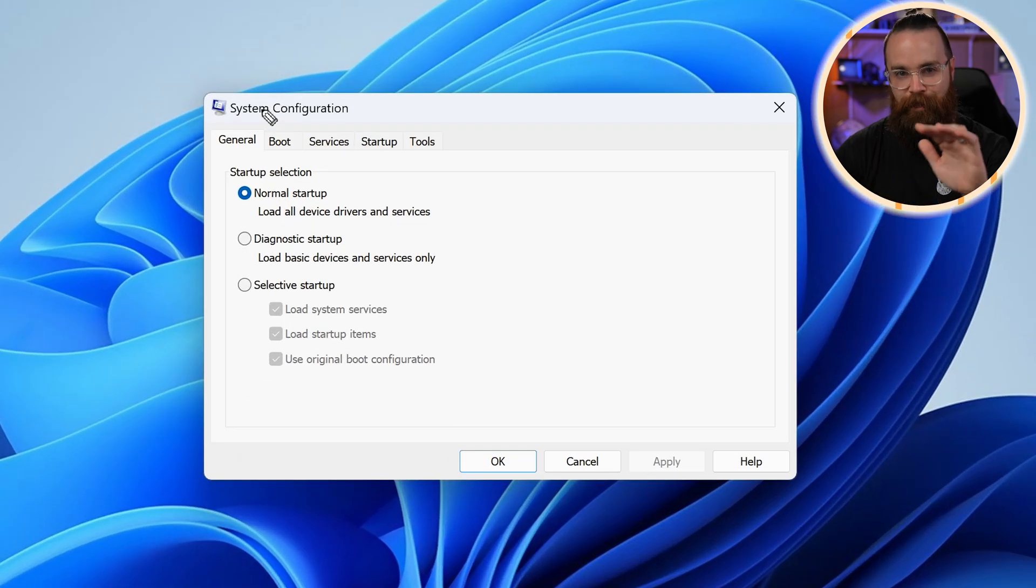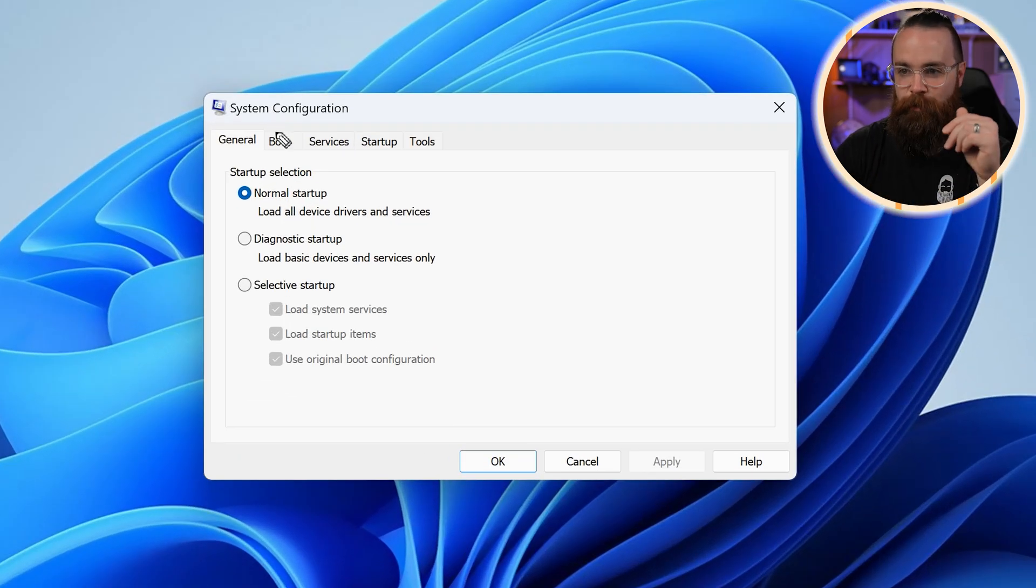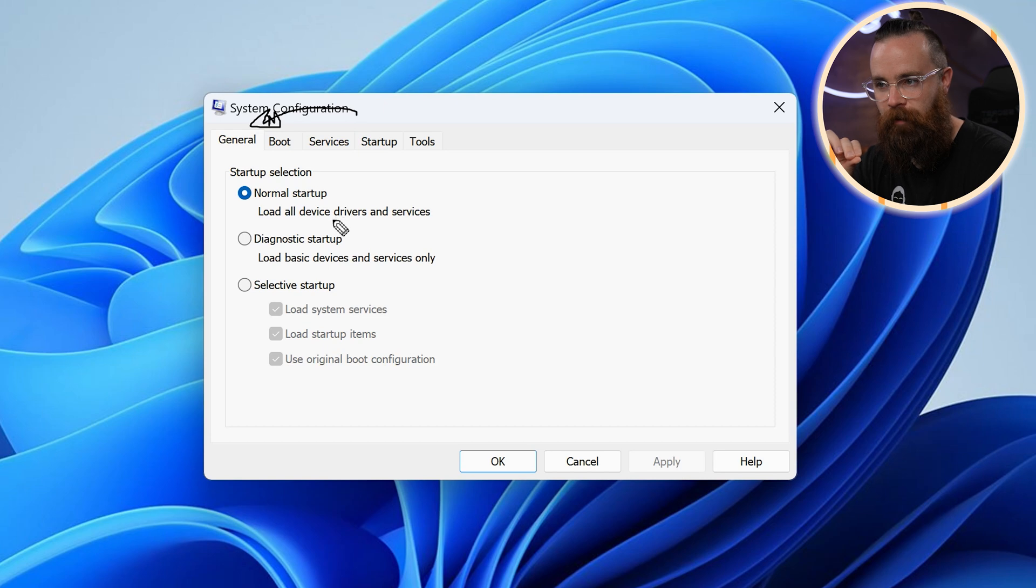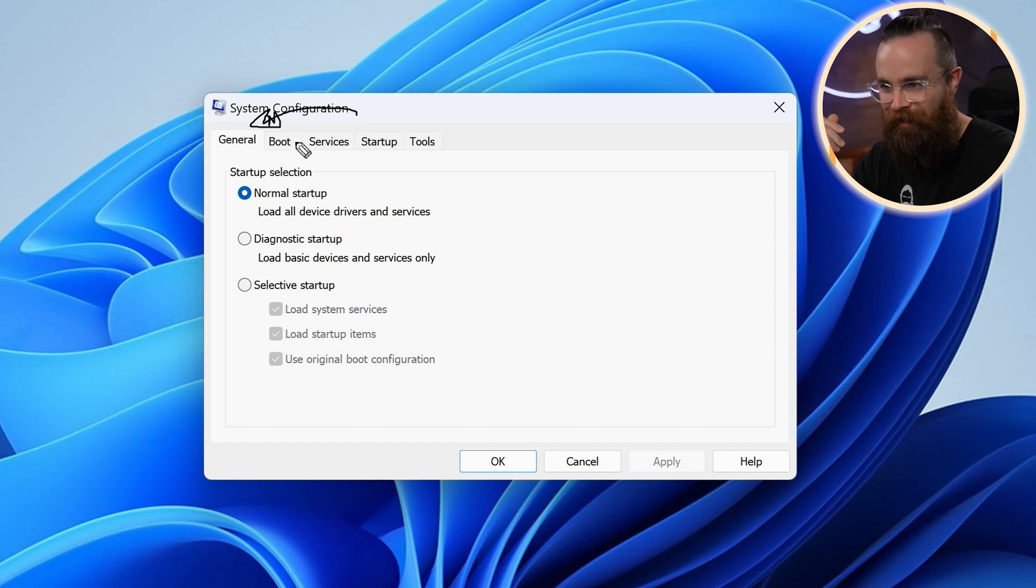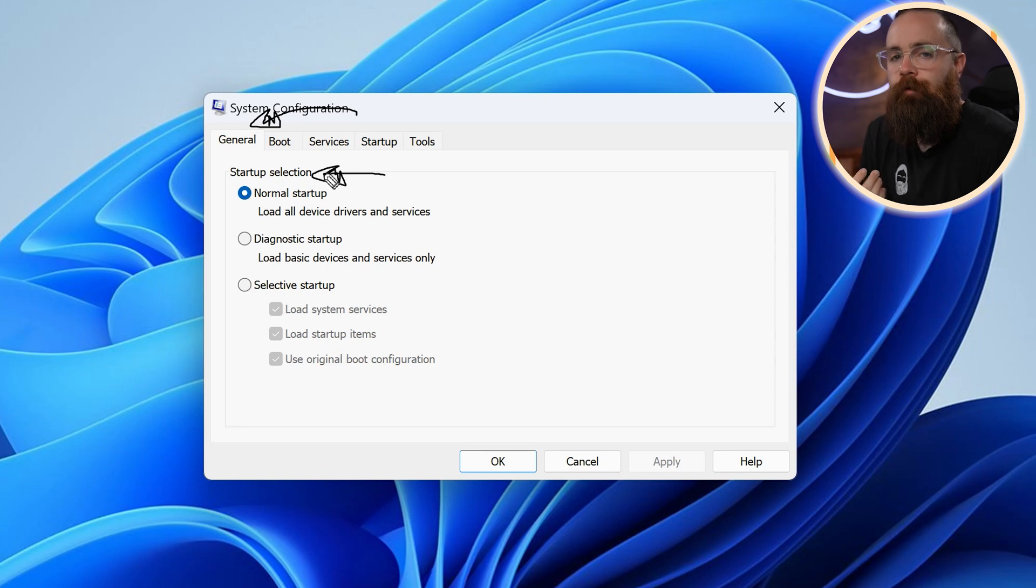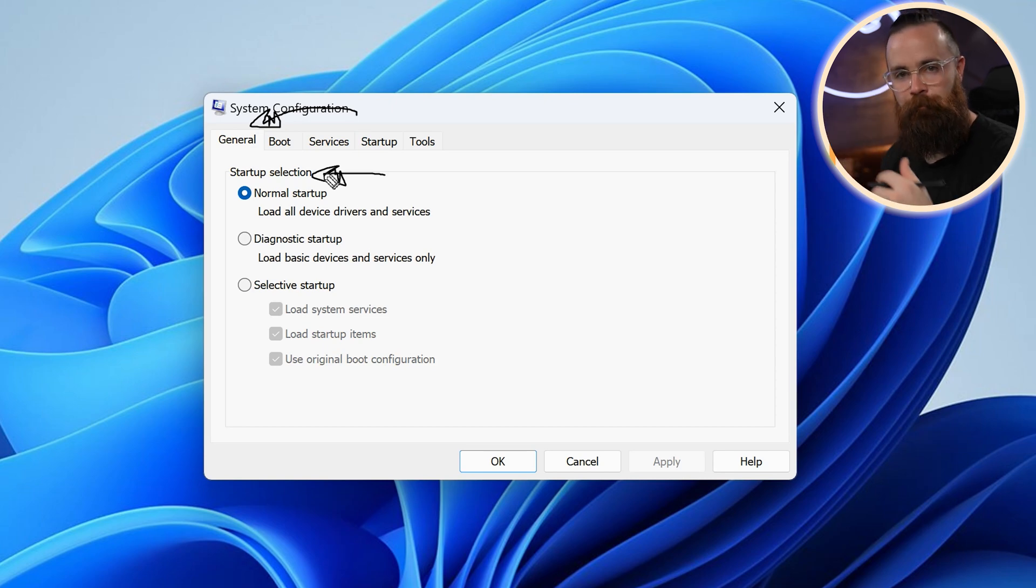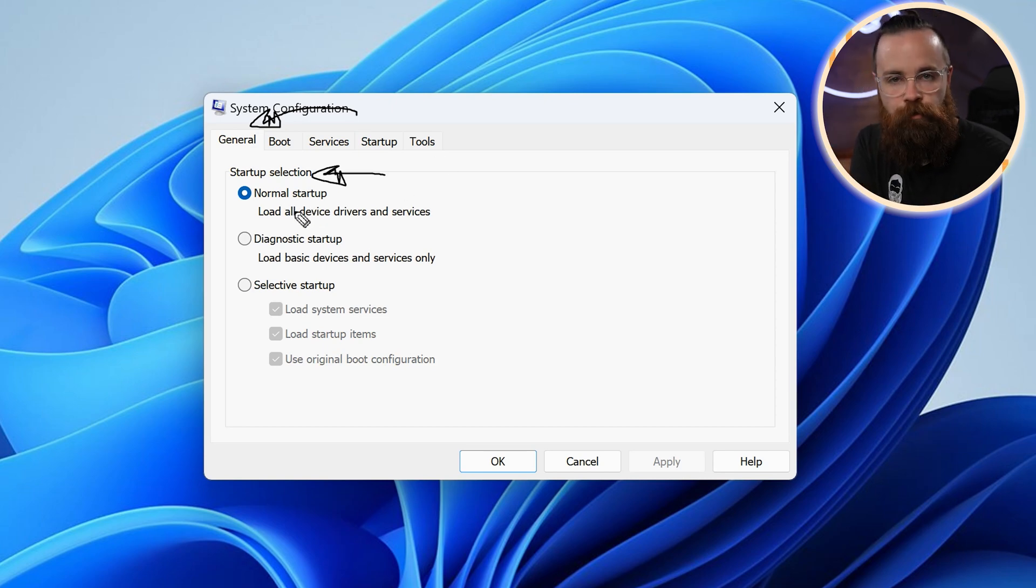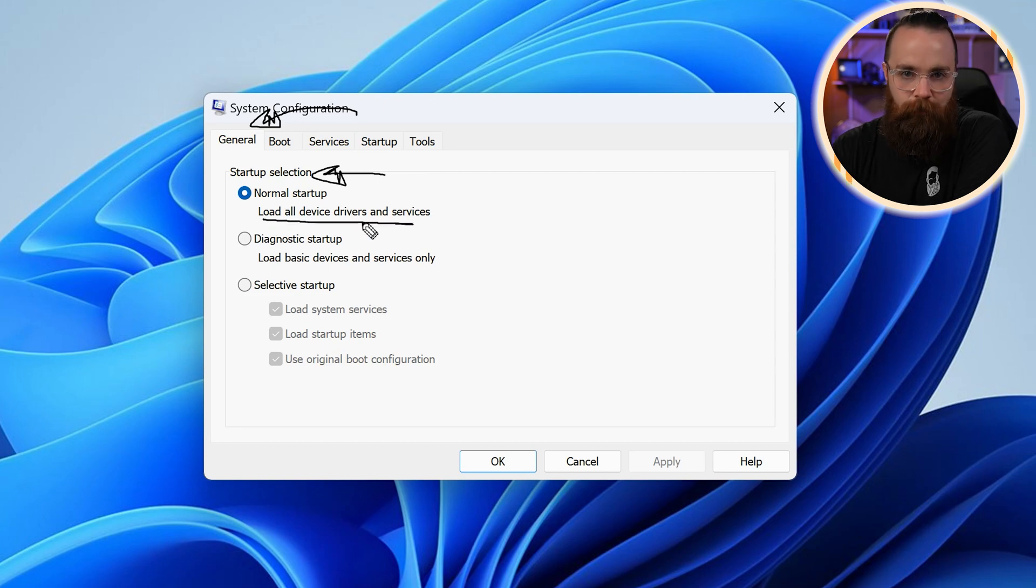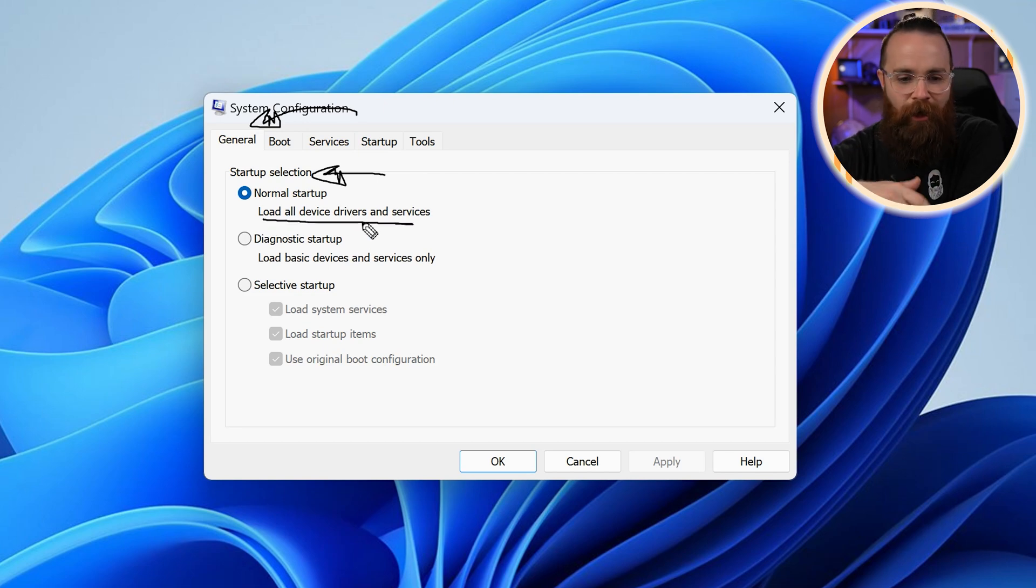Go and launch that sucker. Now notice here in the first section, we have general, our general settings, and it's mainly focused on and exclusively focused on startup selection. How your computer is going to boot up on the next boot. So by default you want a normal startup, load everything that you have installed on your computer, all the things Windows needs, all the things you need.